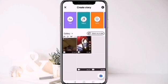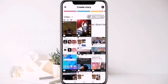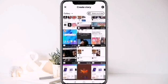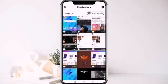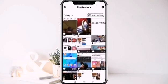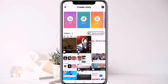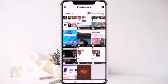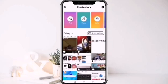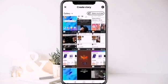Step 2: Choose your story content. On Facebook, you are offered a variety of options to create a story. Choose whichever you prefer, or you can simply select a photo or video by uploading any form of media from your gallery.